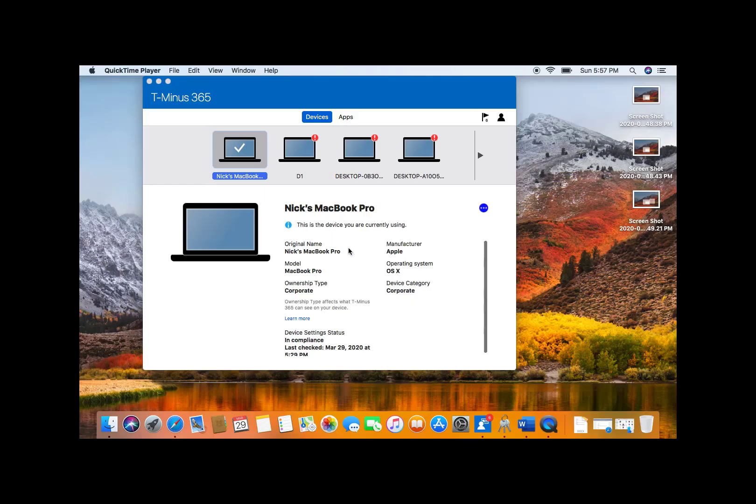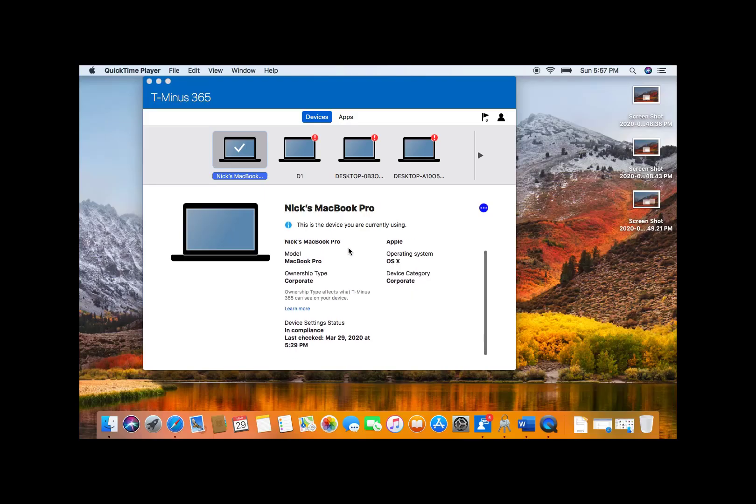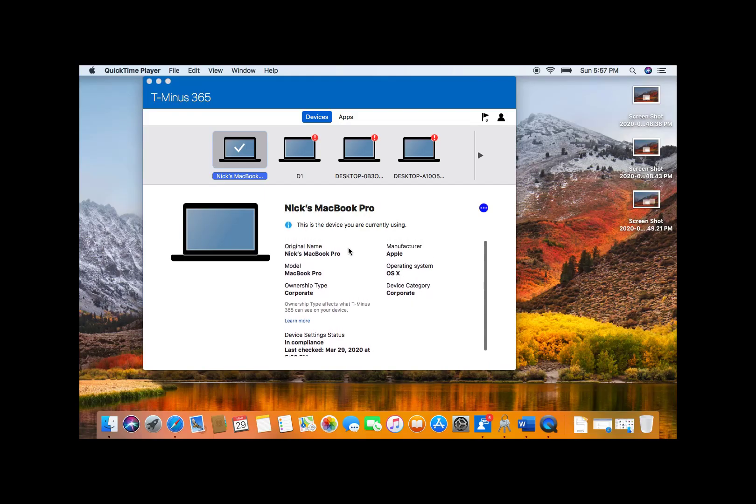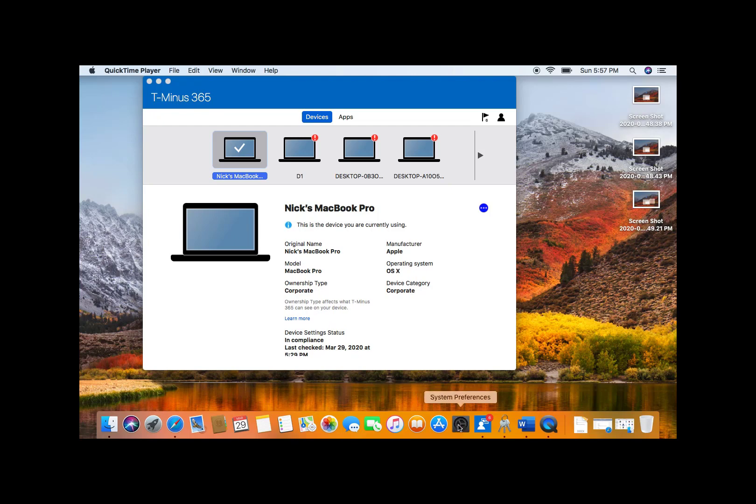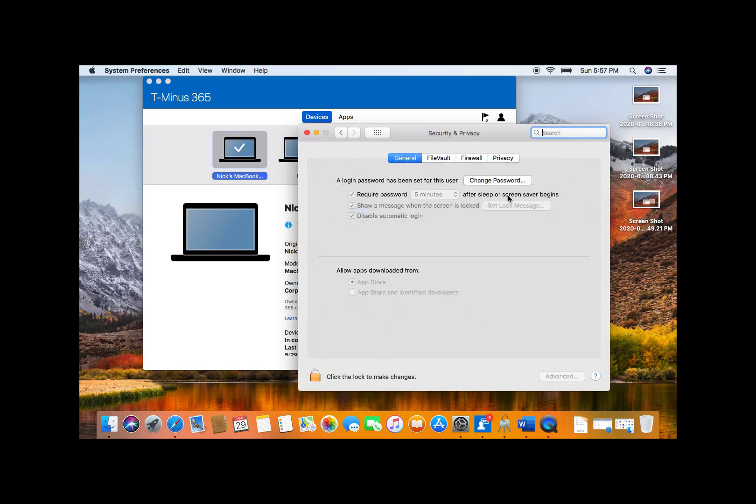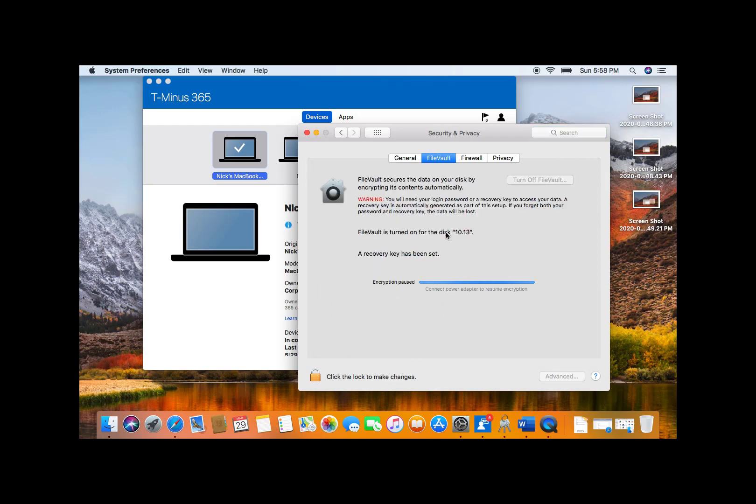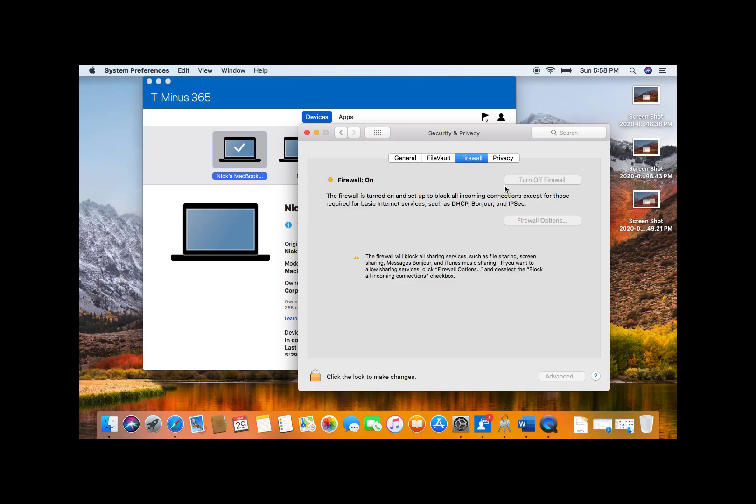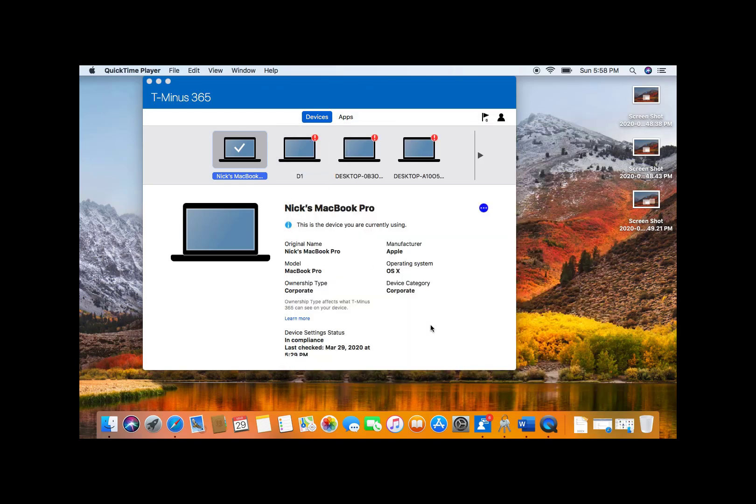So back on a Mac device here, we've had a user who's enrolled via the company portal app, and they've had all the profile configuration settings pushed down. So we're just going to take a look at a couple here that have changed on the device. So if we go into the security and privacy tab on the Mac, you'll see here that we can't change the password or we can't change the sleep settings there. File vault has been encrypted and the firewall has been turned on without the ability for us to go ahead and change that.